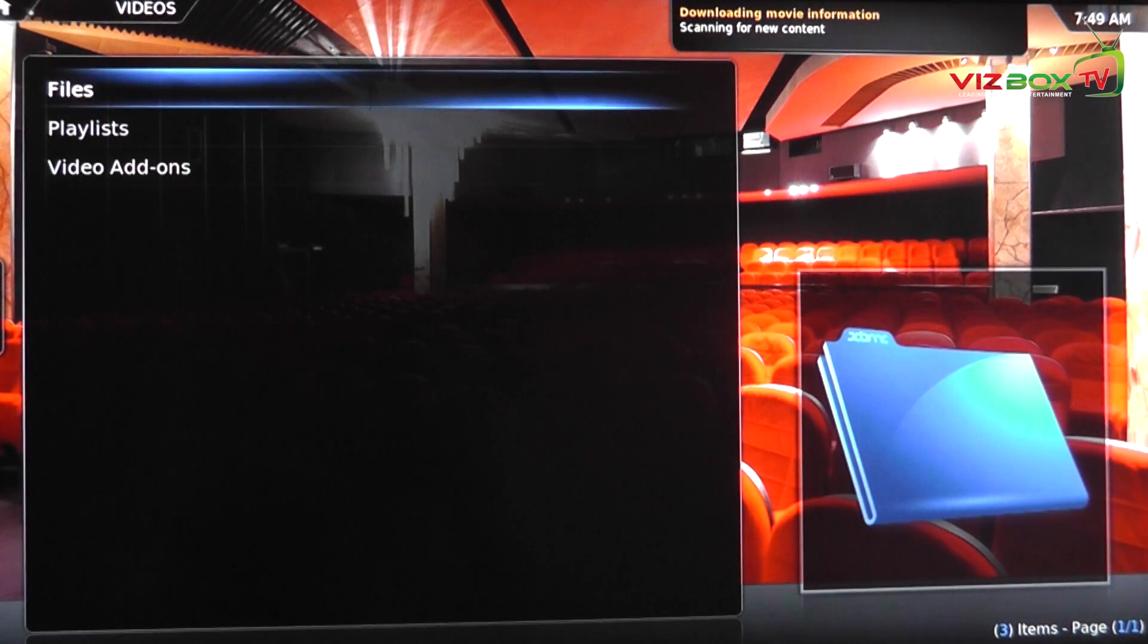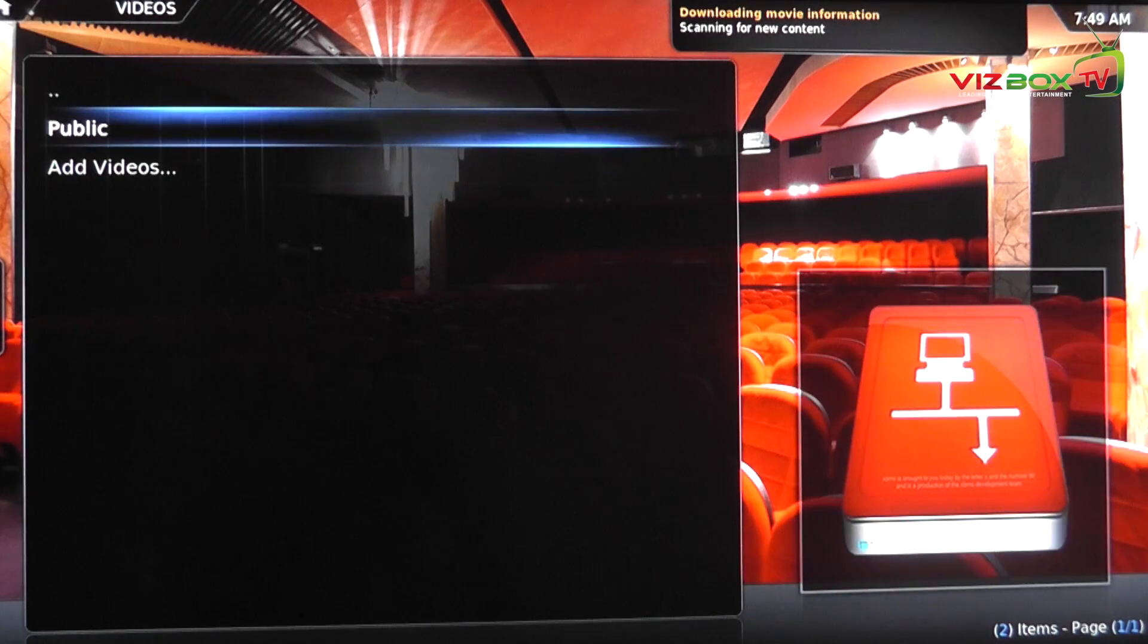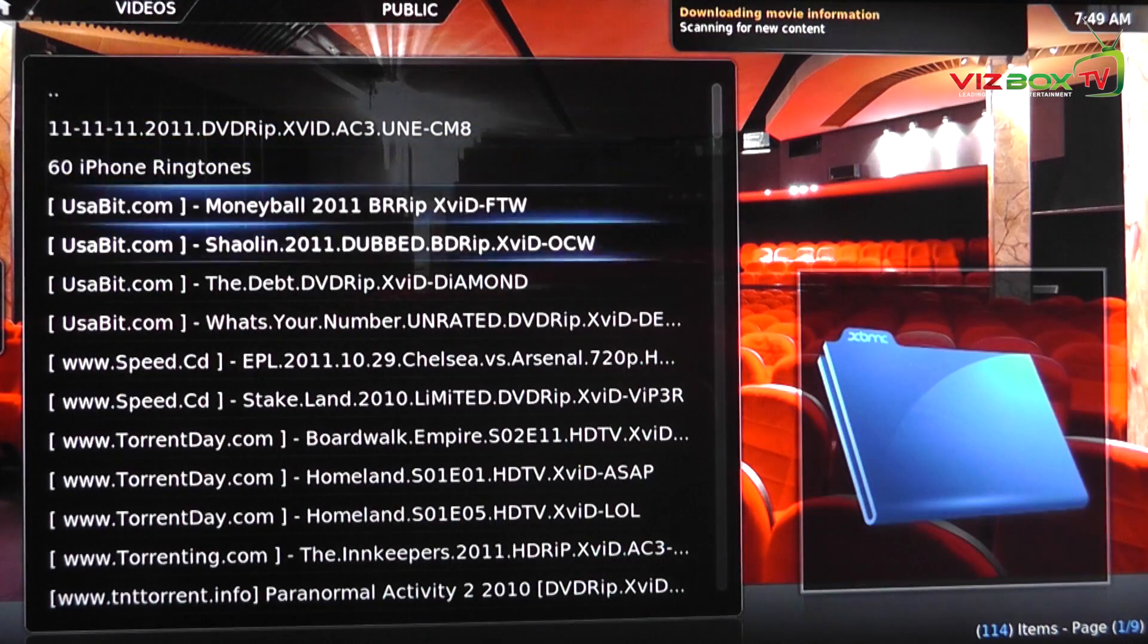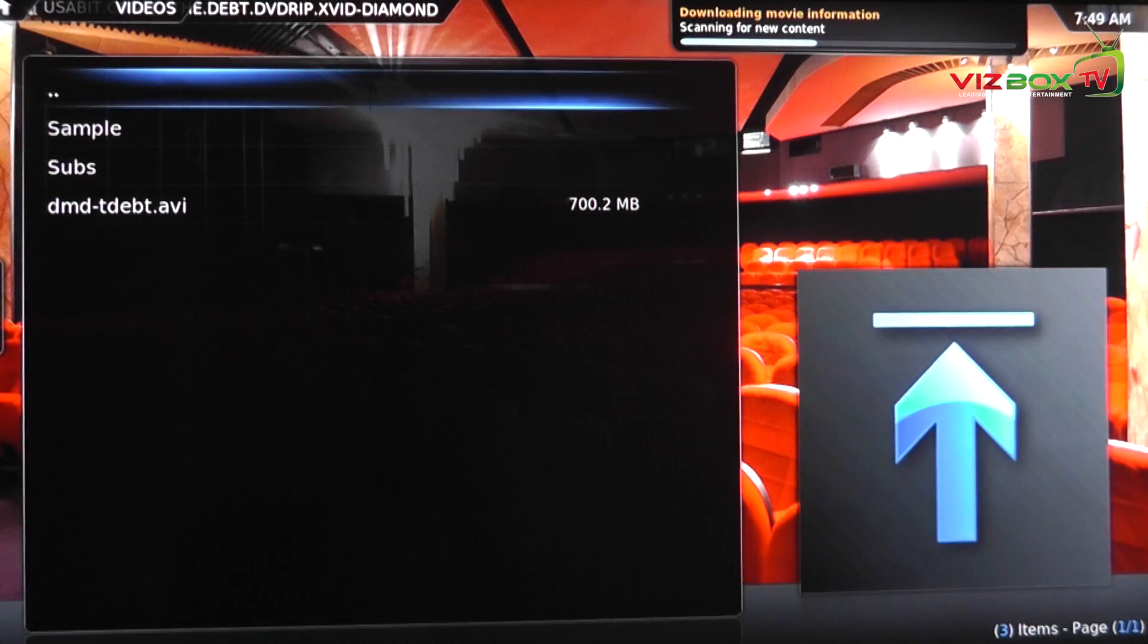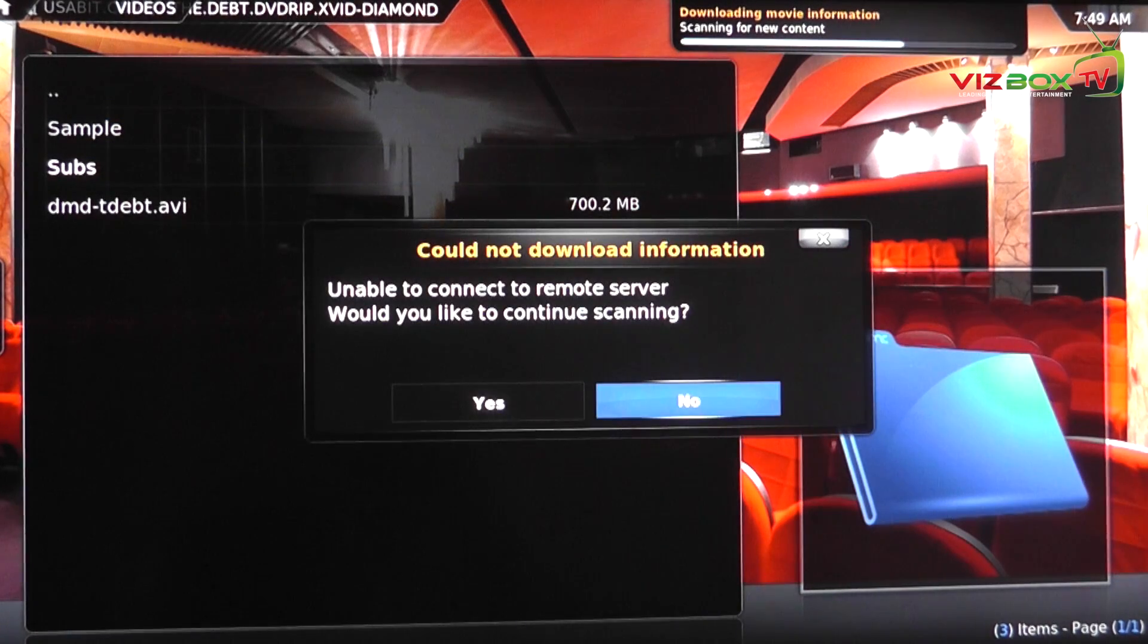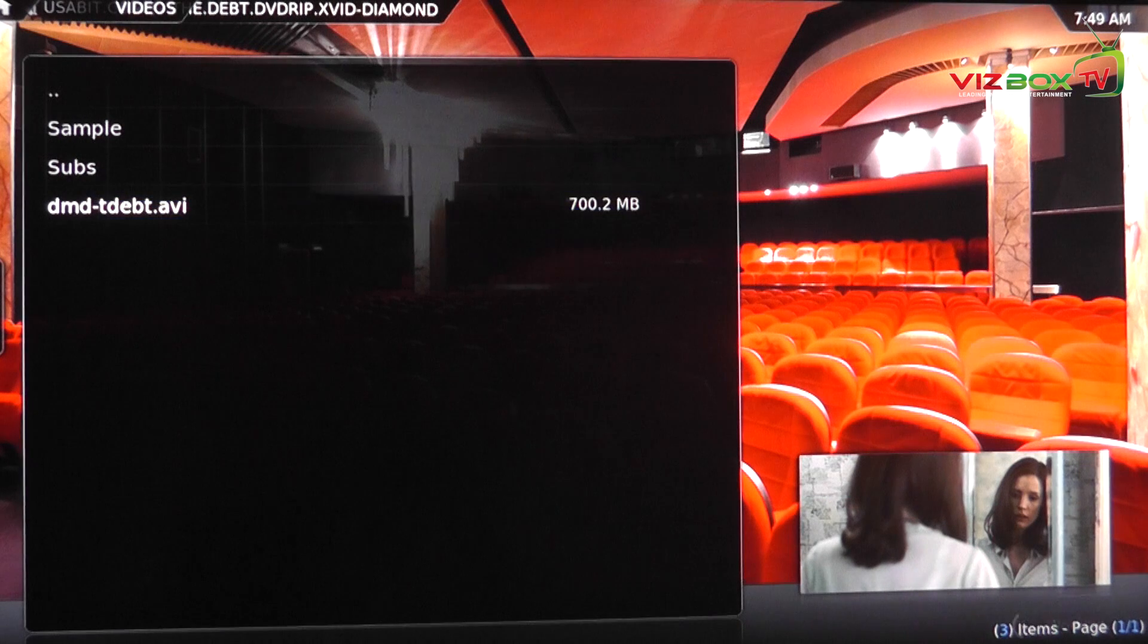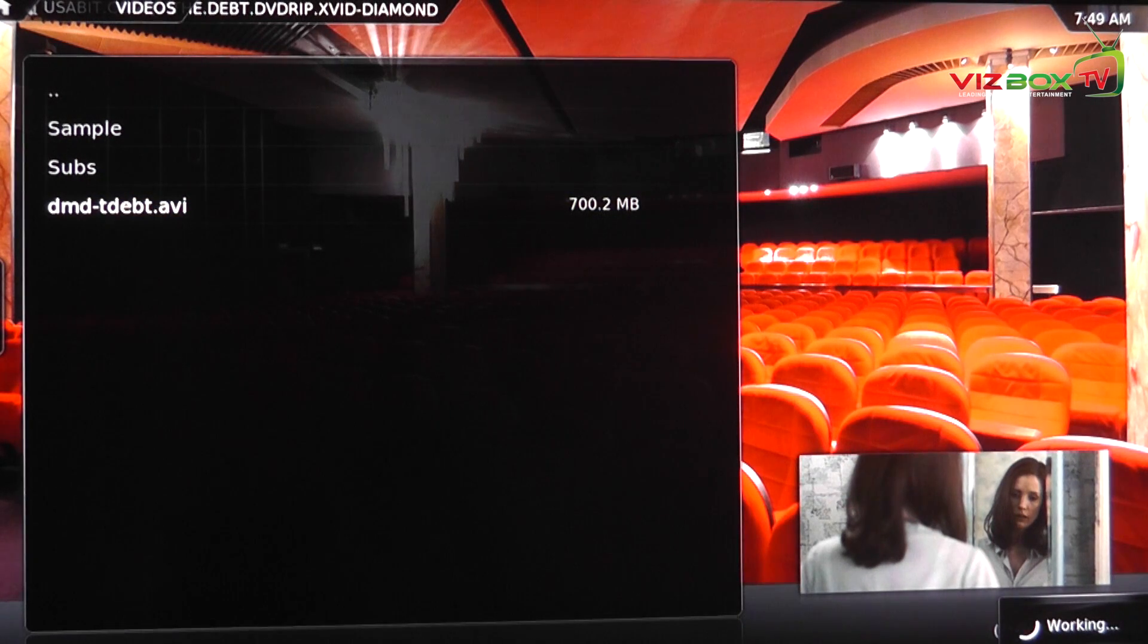And then there we go. If we now click on files we can go to public, and then straight away we can go in and we can just run our favourite DivX or Xvid videos. Let's just start one of these up so you guys can see what it's like.